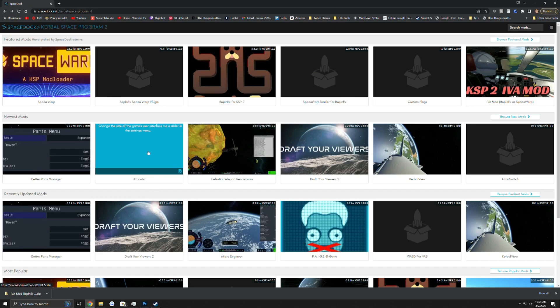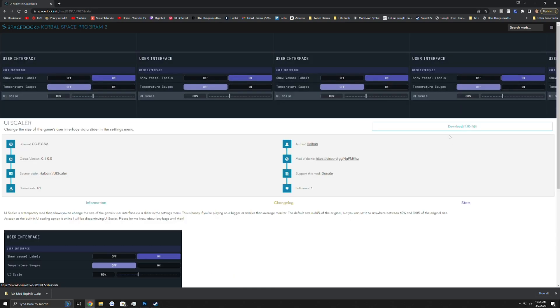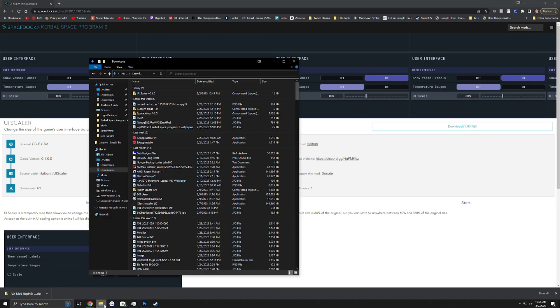Next we're going to grab UI Scaler. Just go ahead and download it. I have already done so. You can see it right here.